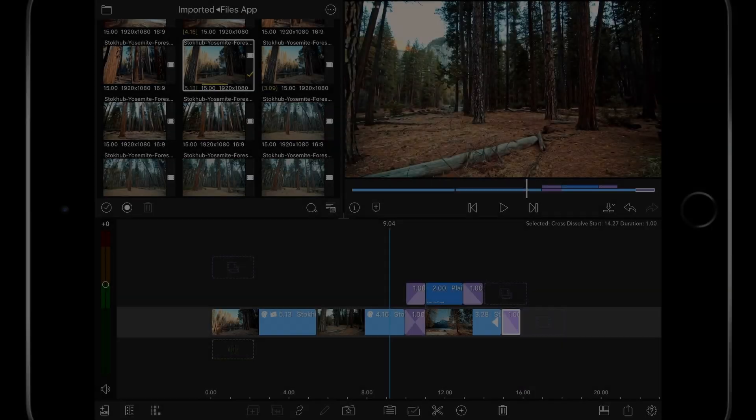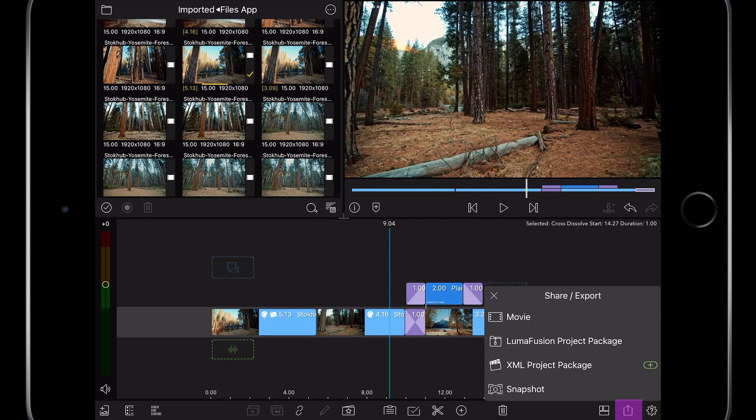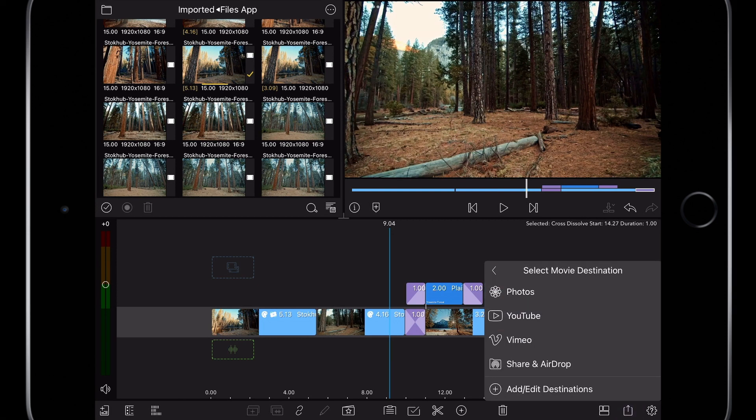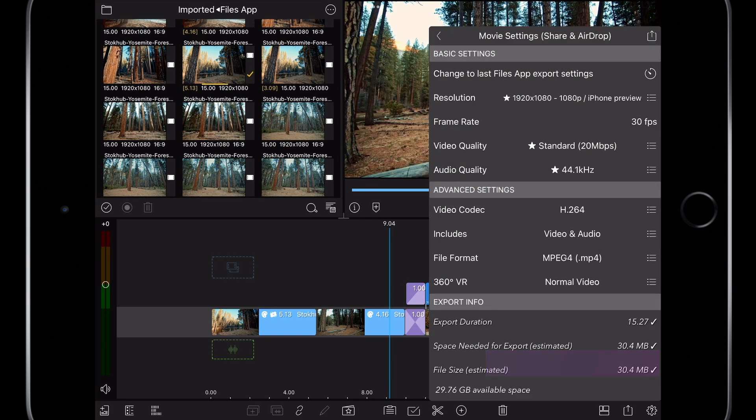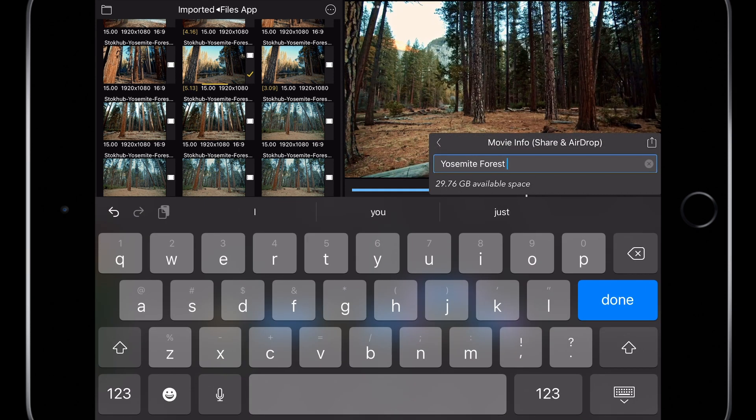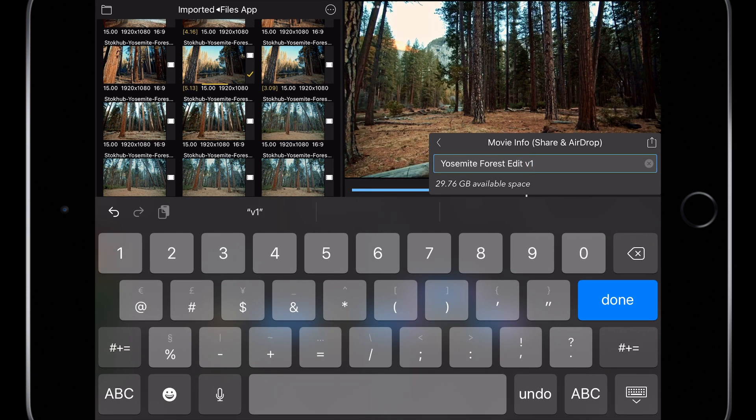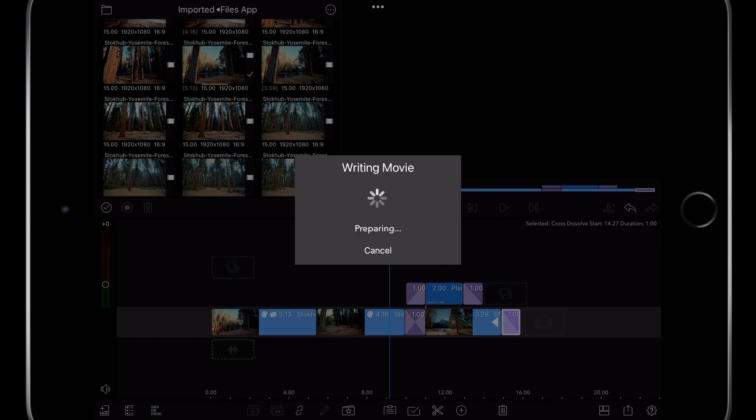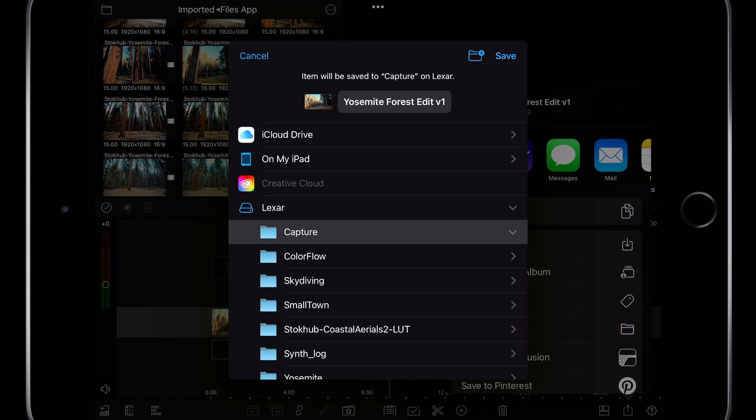The edit is complete and it's time to save out our video. Press the share button along the bottom toolbar and select movie. If I were saving directly on my iPad I would choose photos or I could choose post directly to YouTube. Instead I want to save the video file back on the USB thumb drive that's connected to my iPad so I'm going to choose share and airdrop. I'm presented with the render settings and the default settings are a good representation of the timeline and the quality is good for streaming services. Press share from the upper portion of the panel and I will choose save to files.